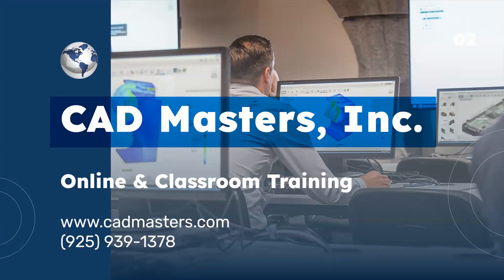CAD Masters offers online and classroom training for a variety of Autodesk software. For more information, go to www.cadmasters.com or give us a call at 925-939-1378.